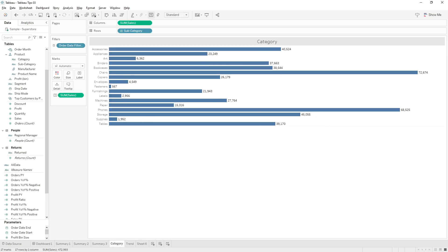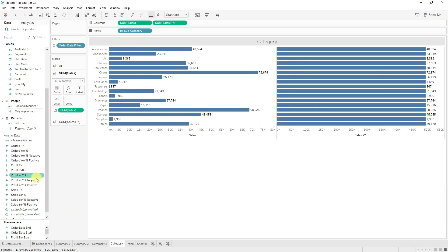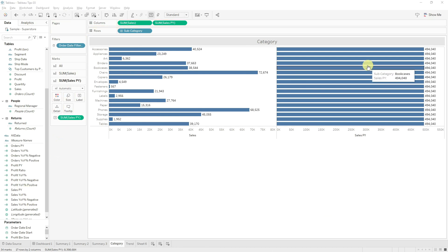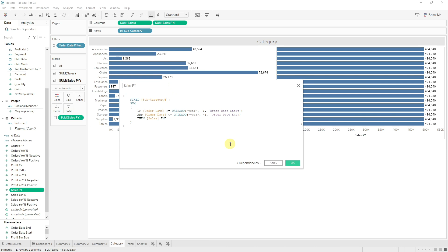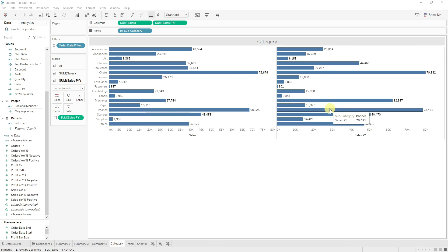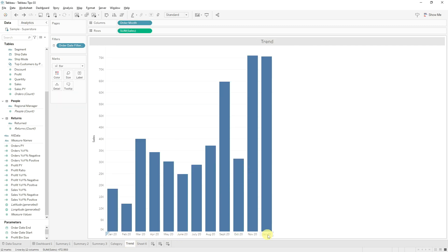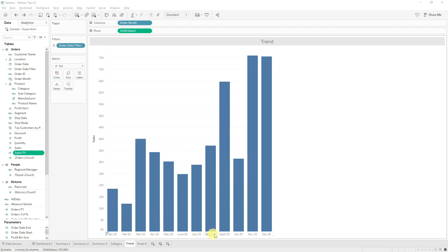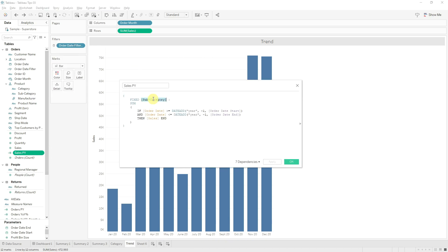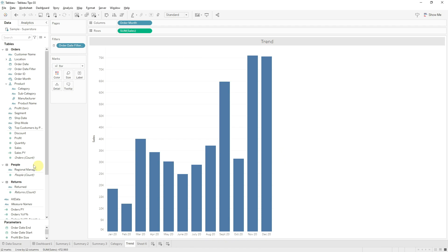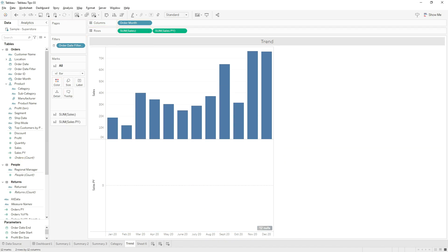Here I have a category graph for sales. Let's drag our sales PY calculation into columns. You can see it's just returning one static figure. That's because our LOD calculation doesn't take into account the subcategory rows we're using in our visualization. You could fix this by changing your LOD to include the subcategory, and while this will work for most visualizations it won't work when your date is actually in your visualization. Since I have my order date in my actual visualization, if I change my LOD to include the order months and drag that into rows it doesn't return any values. To make prior period calculations for this scenario, I like to use data blending.